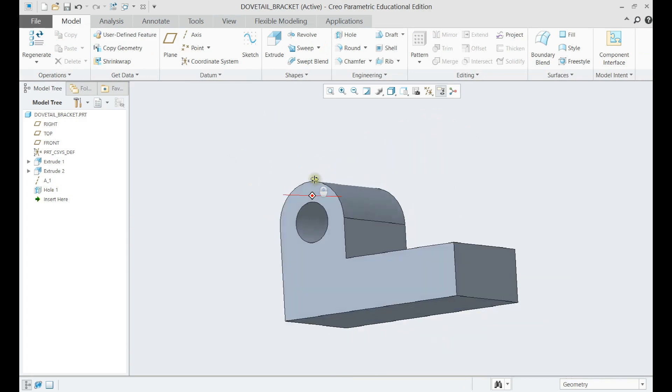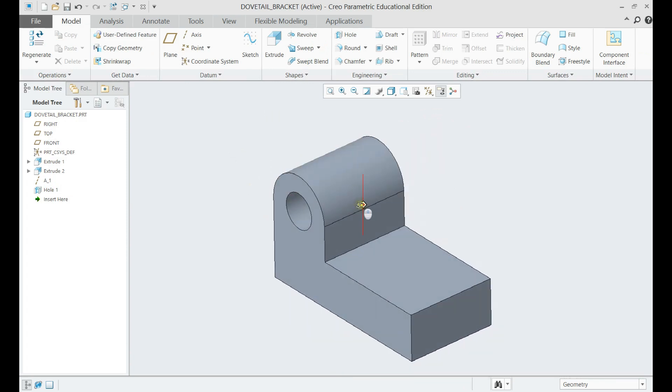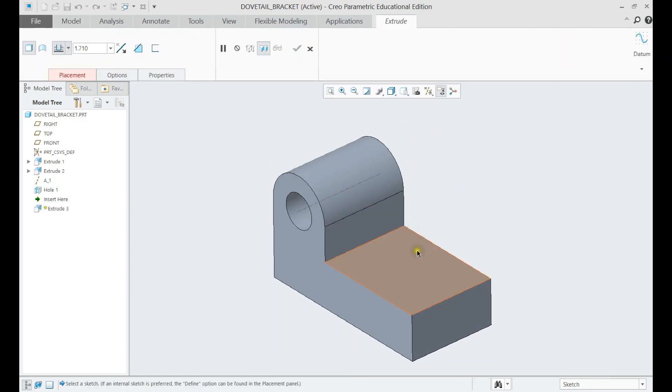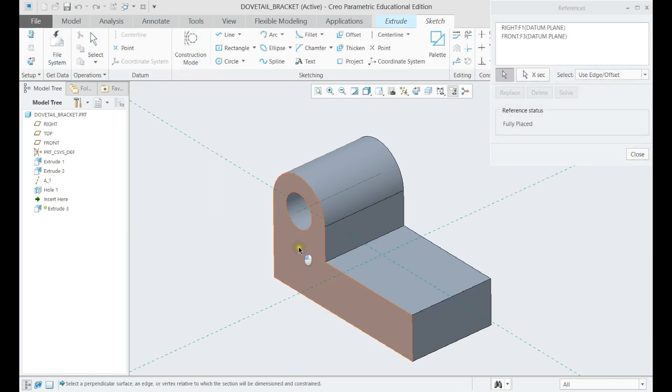Let us make the next cut out using another extrude feature. Let us choose the right references, so that we need not specify multiple dimensions.